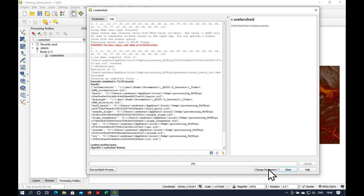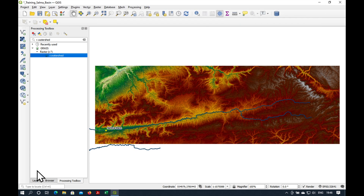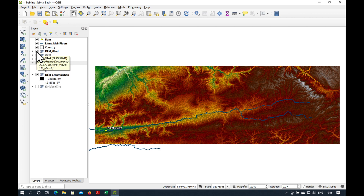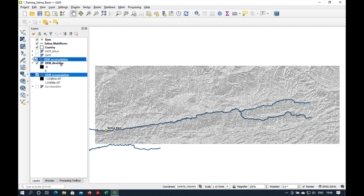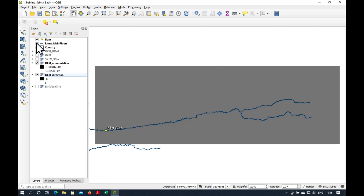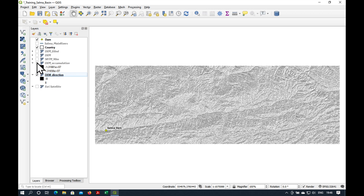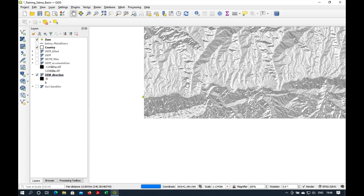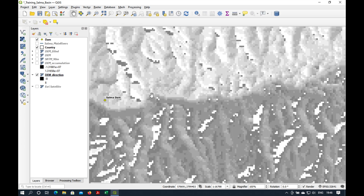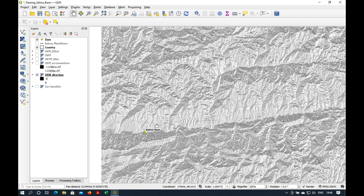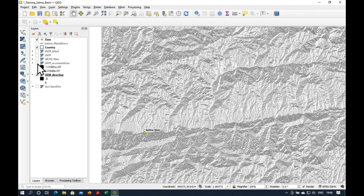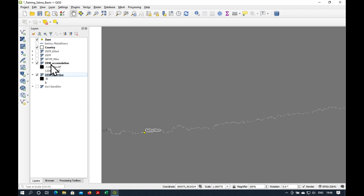It has finished the execution. It took 712 seconds, so that's quite a long time. Let's have a look at the results. We need to turn off our filled DEM and put the accumulation grid on top of the direction grid. Our flow direction grid is in a kind of grayscale, but I think we need to have a closer look at our flow accumulation grid.